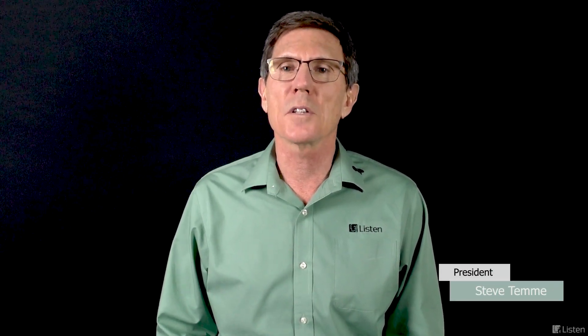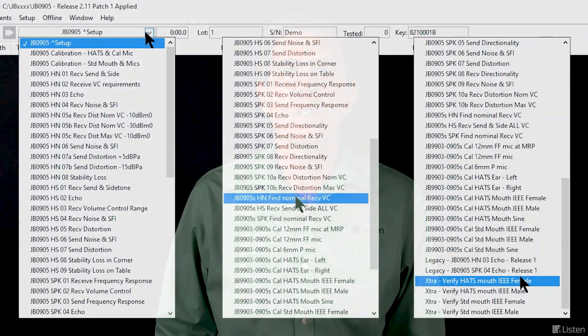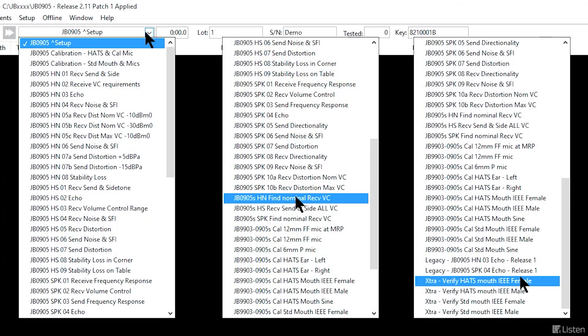We'll start with a demonstration of some TIA 920 sequences. John's TIA 920 package is a very comprehensive set of sequences for send and receive response, level, distortion, echo, and more.